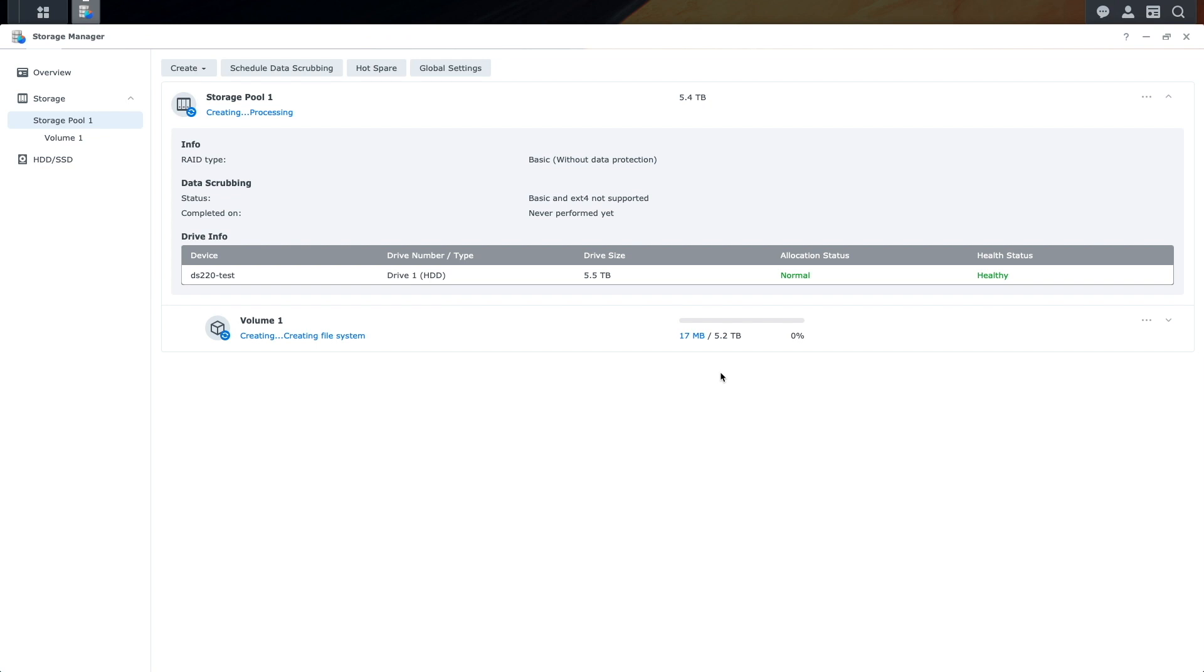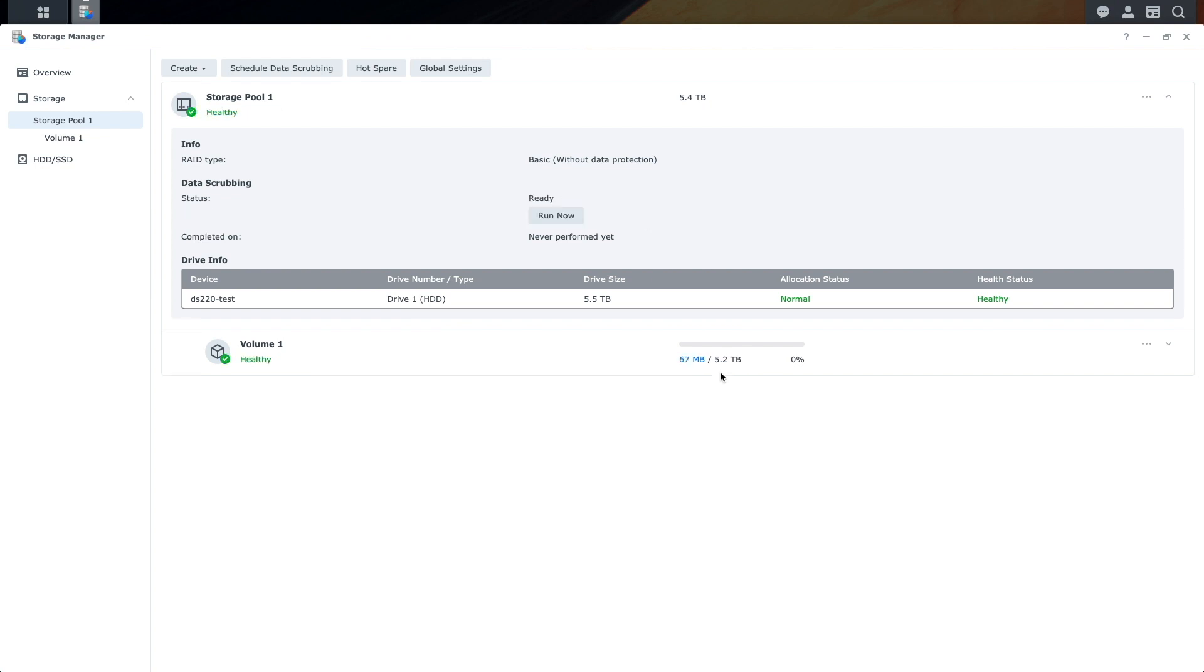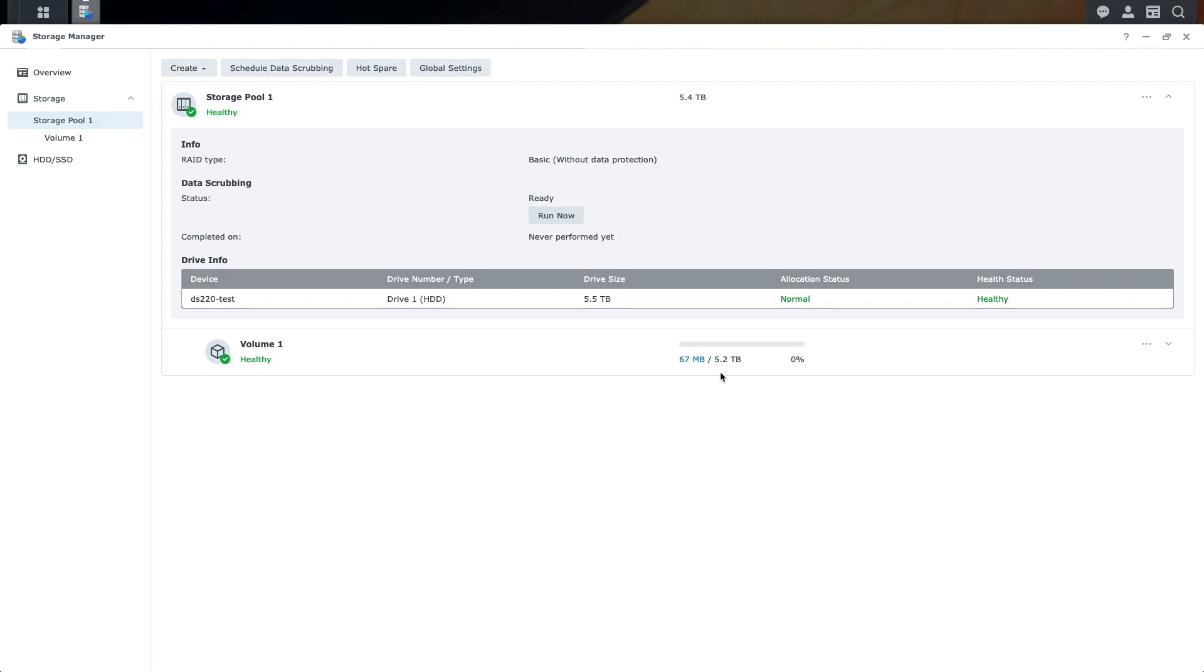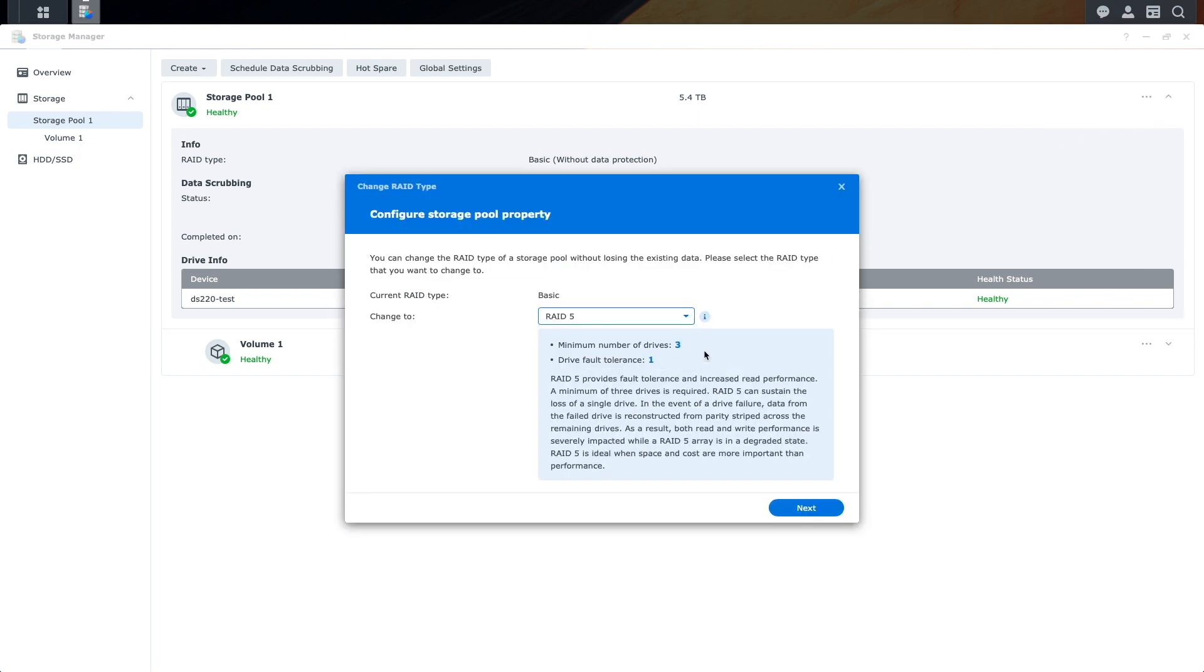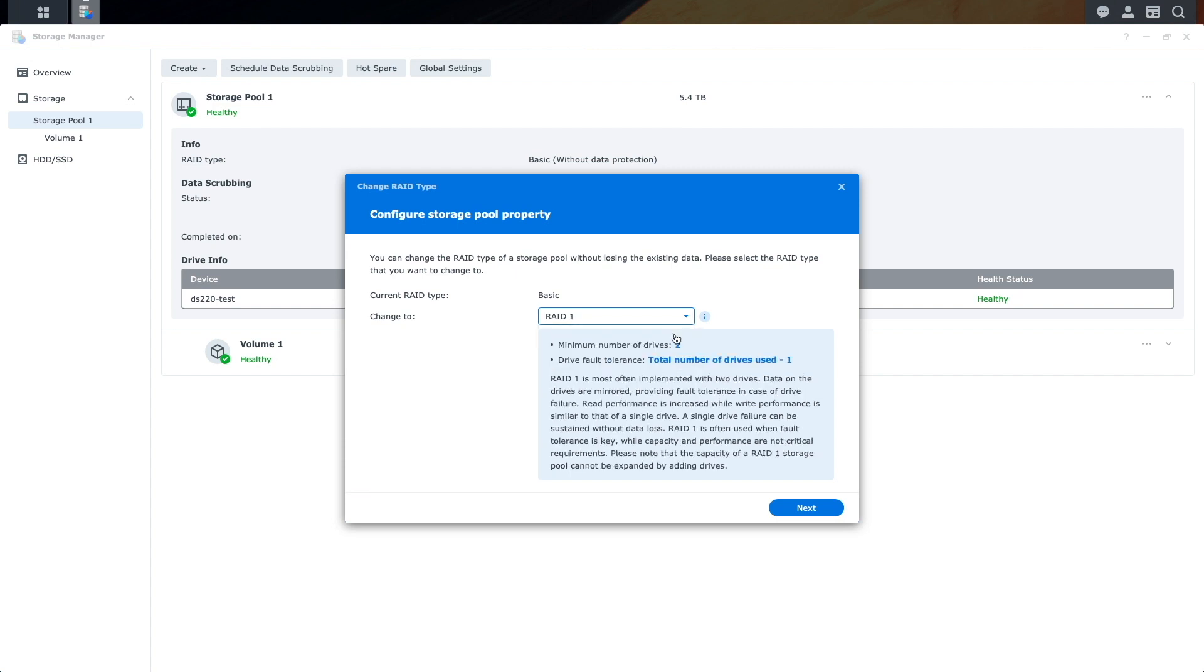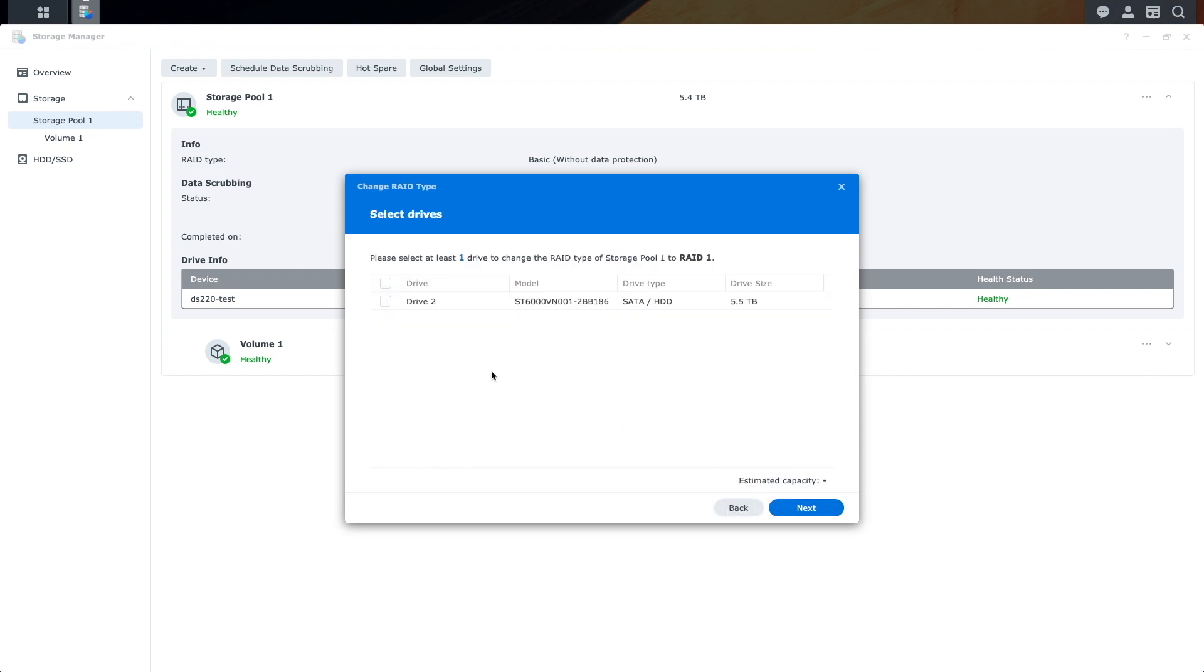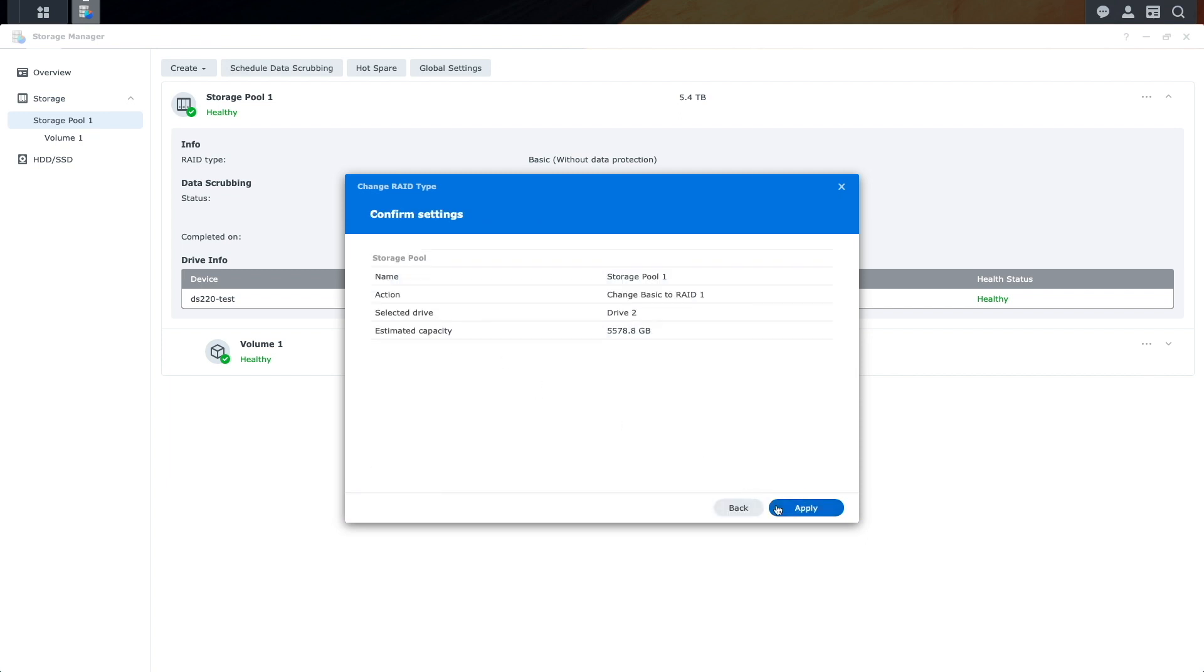Here we can see the details of the basic storage pool, which has no data protection. A nice feature of a basic storage pool is that it allows you to change RAID types to RAID 1 or RAID 5, although I'm only able to change my setup to RAID 1 because of the two-drive limit of my DS220 Plus. I'll go ahead and make the change to a RAID 1 setup by adding the second drive to the storage pool.